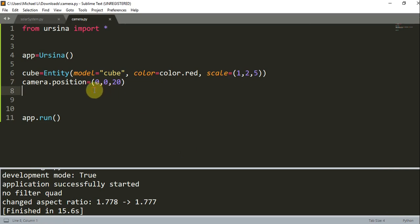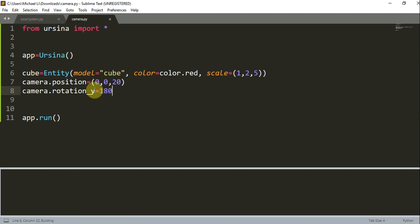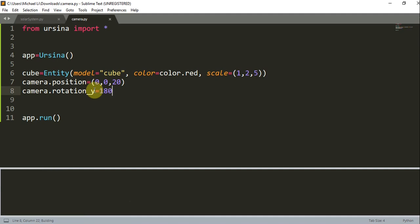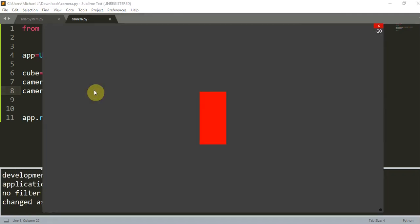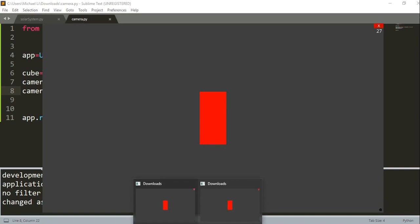Well, we can just rotate the camera. So camera.rotation_y is equal to 180. Now I just rotate the camera 180 degrees around the y axis, and now I'm able to basically see the cuboid.